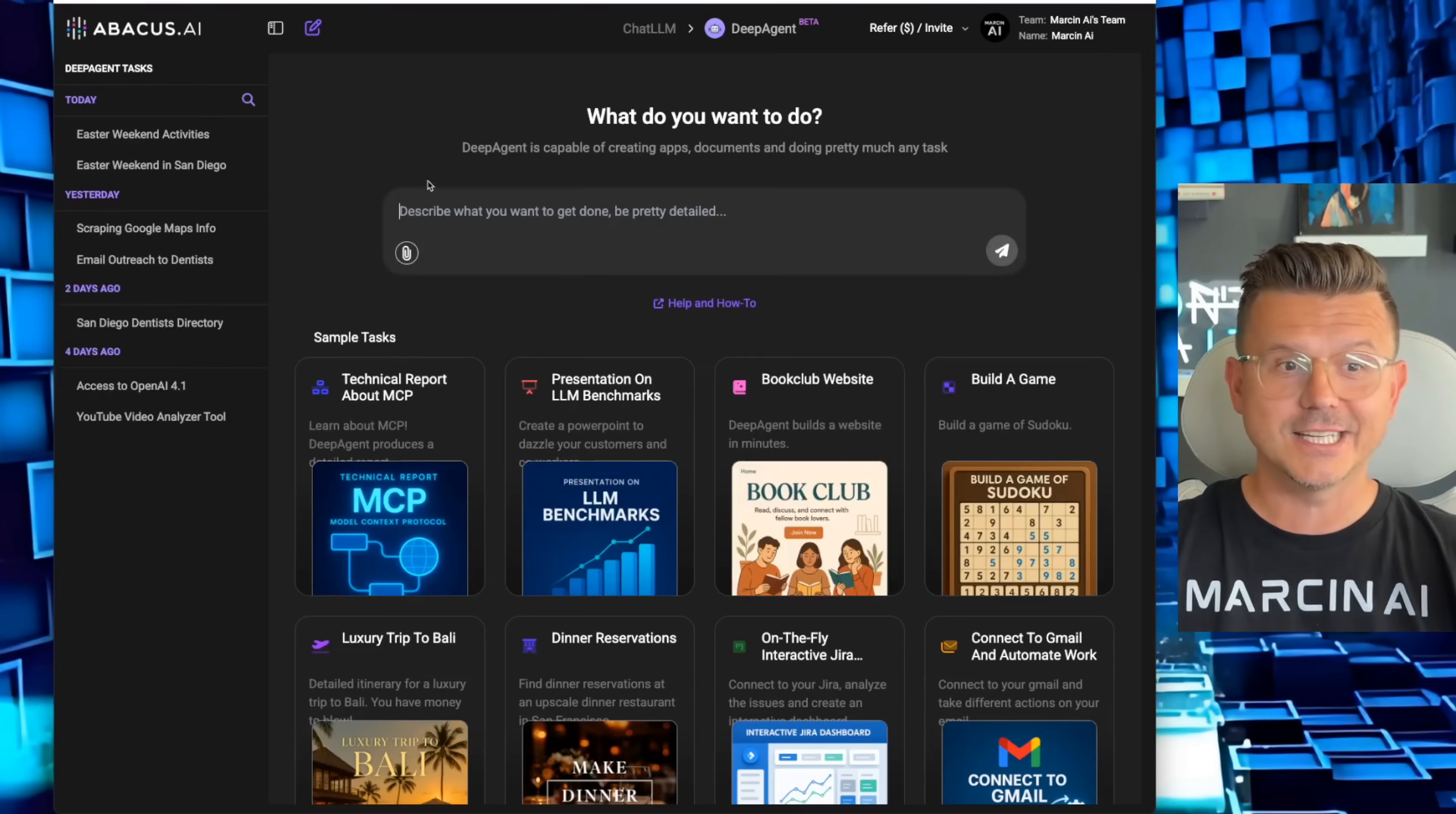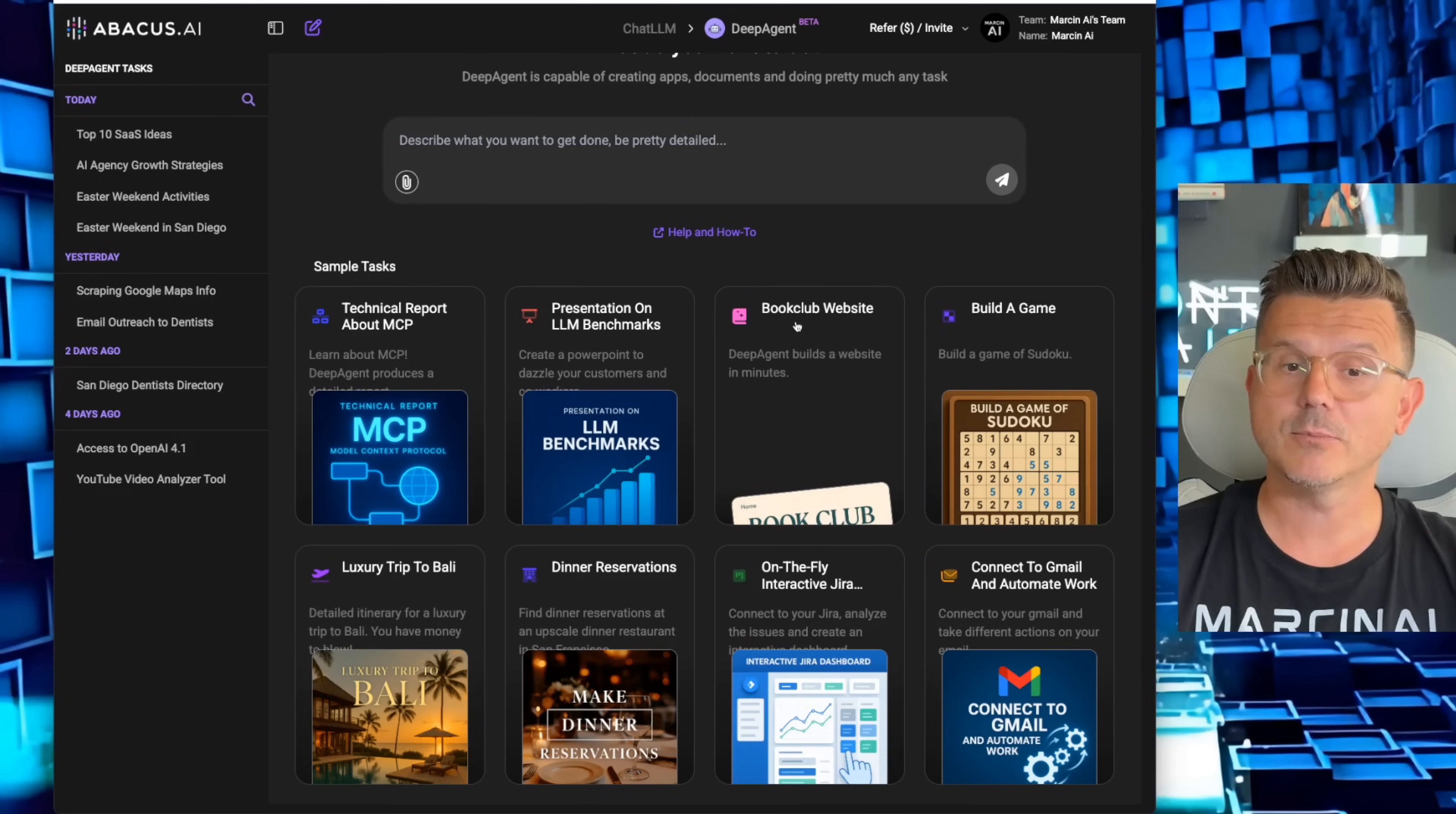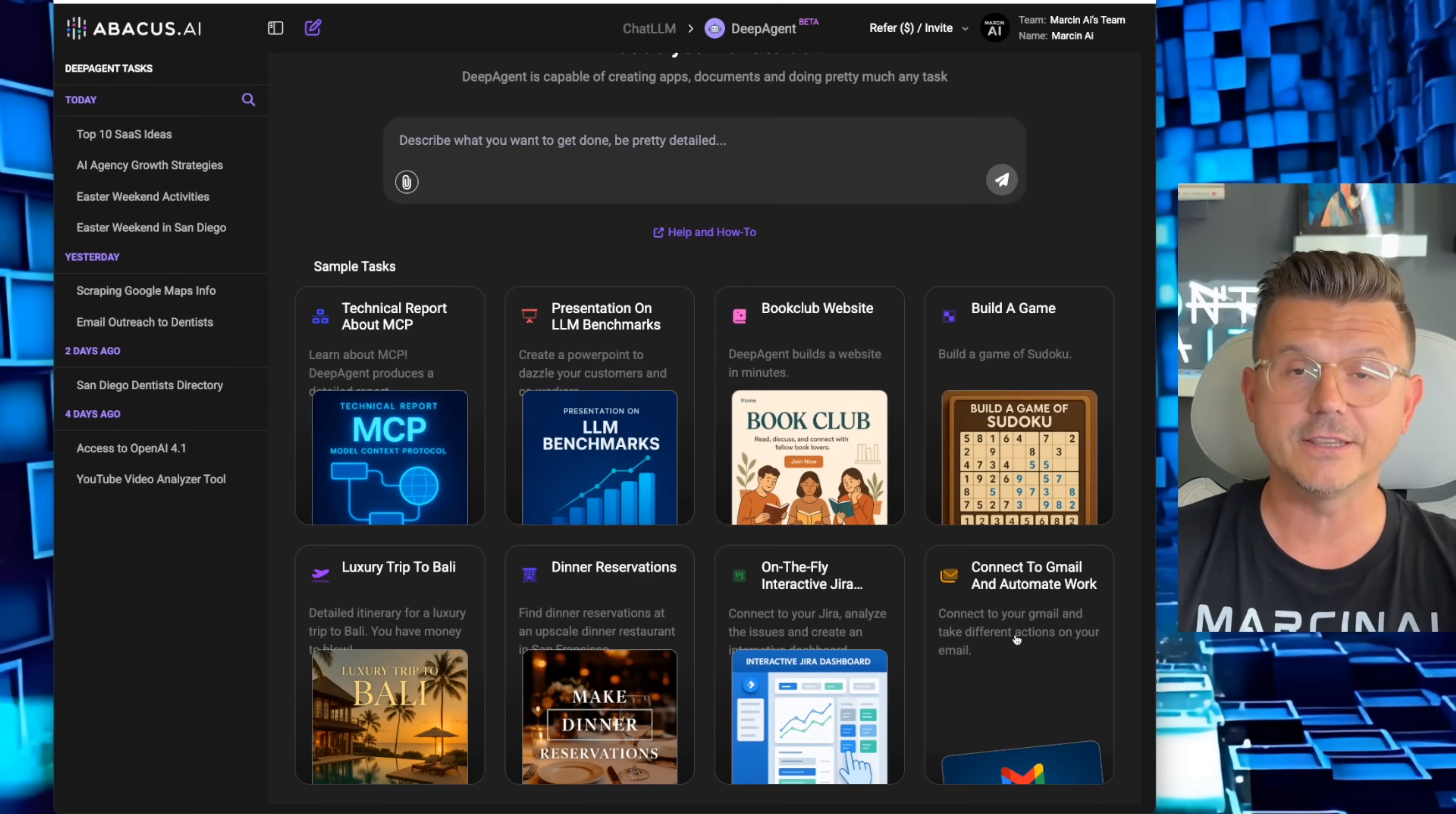It's called Abacus AI Chat LLM's new Deep Agent. Here's a couple of the demos you could check out: technical report about NCPs, presentation for large language models, a book club website, building a Sudoku game.